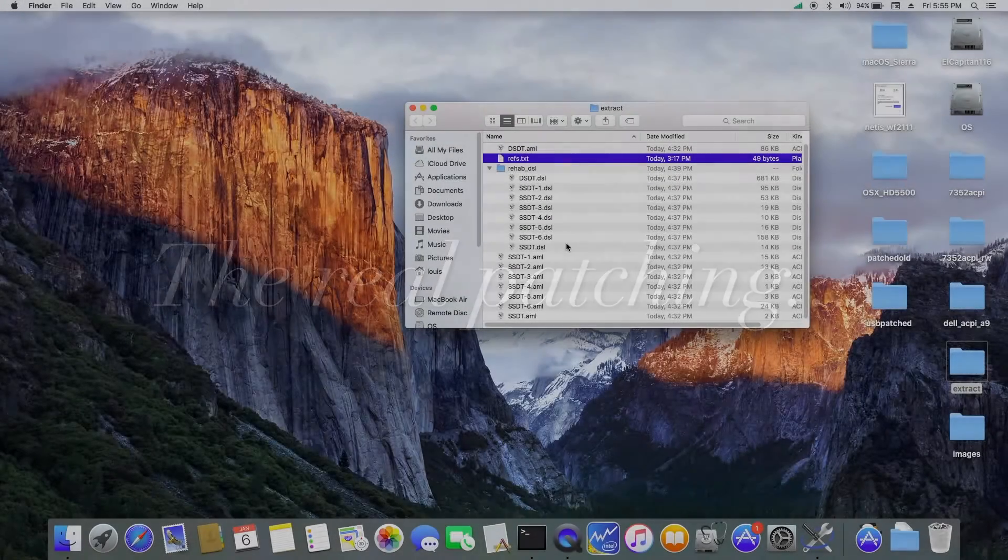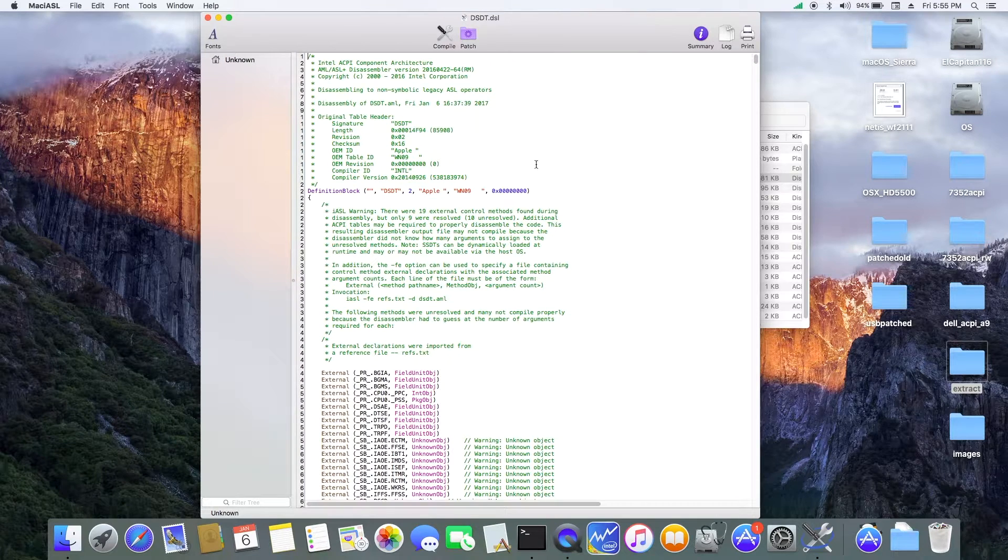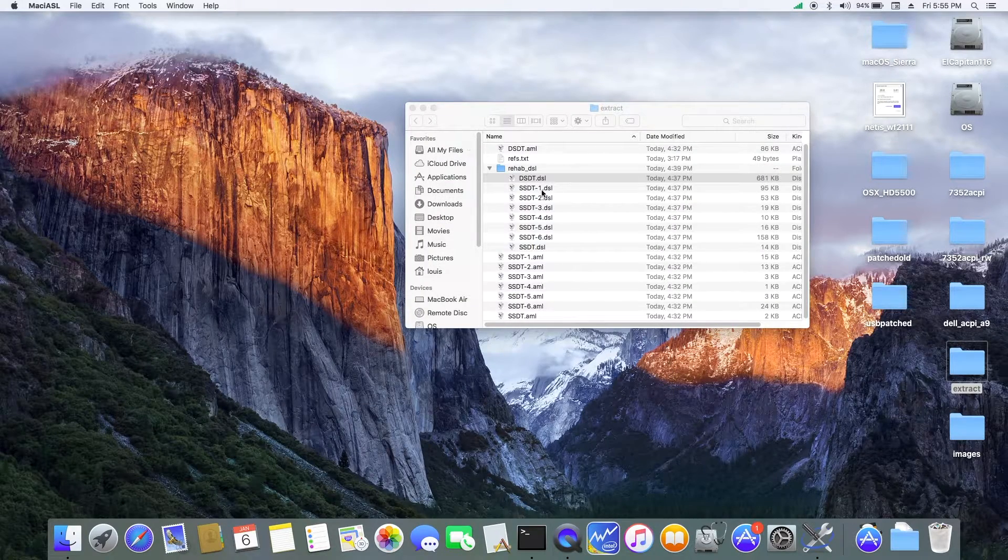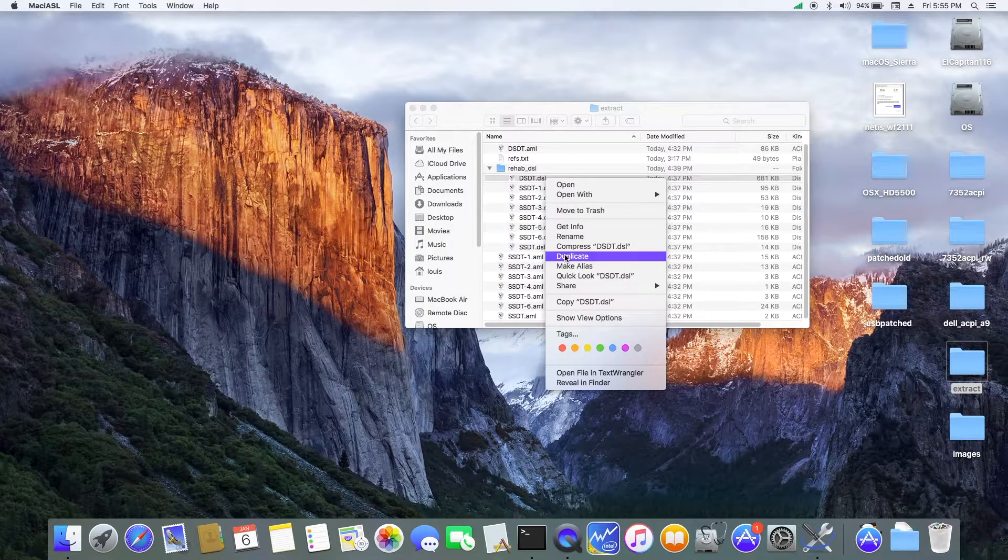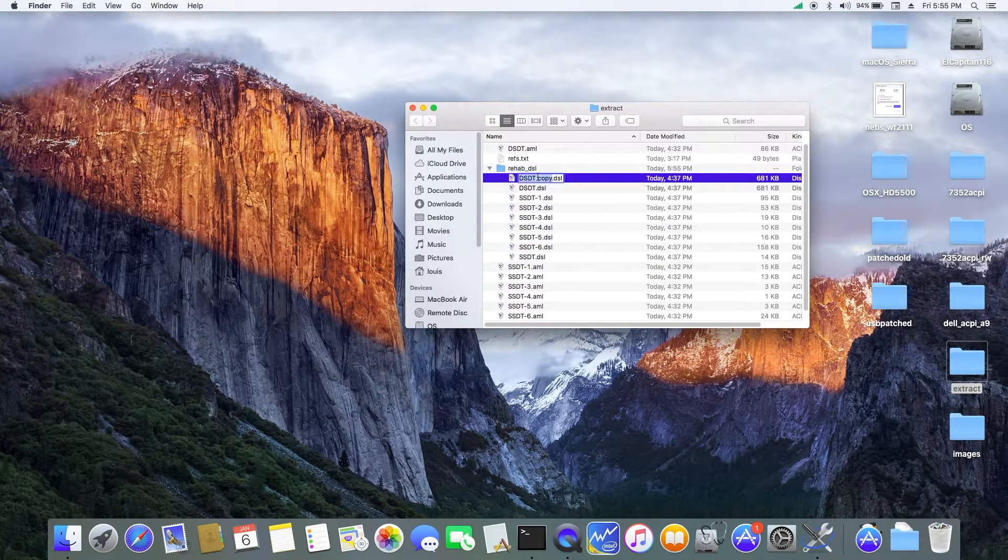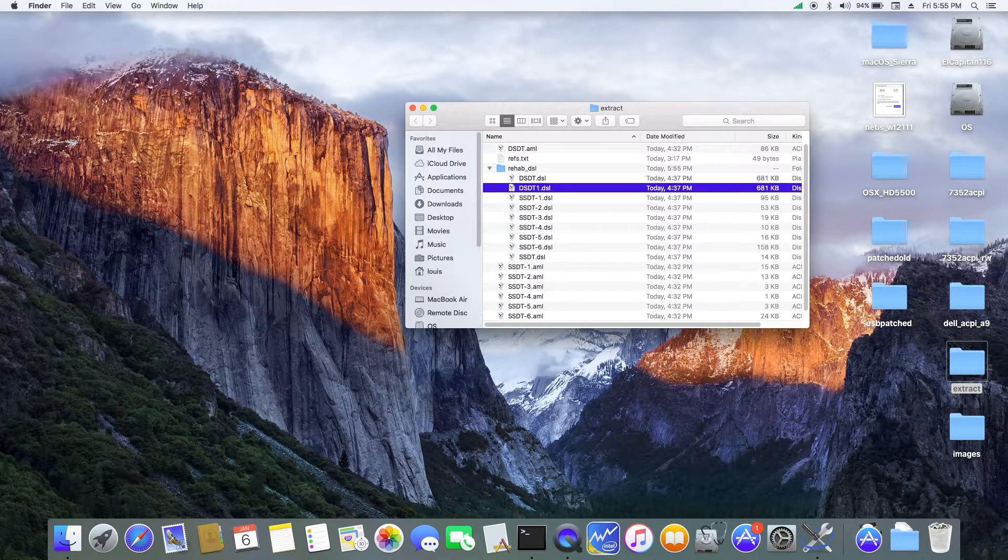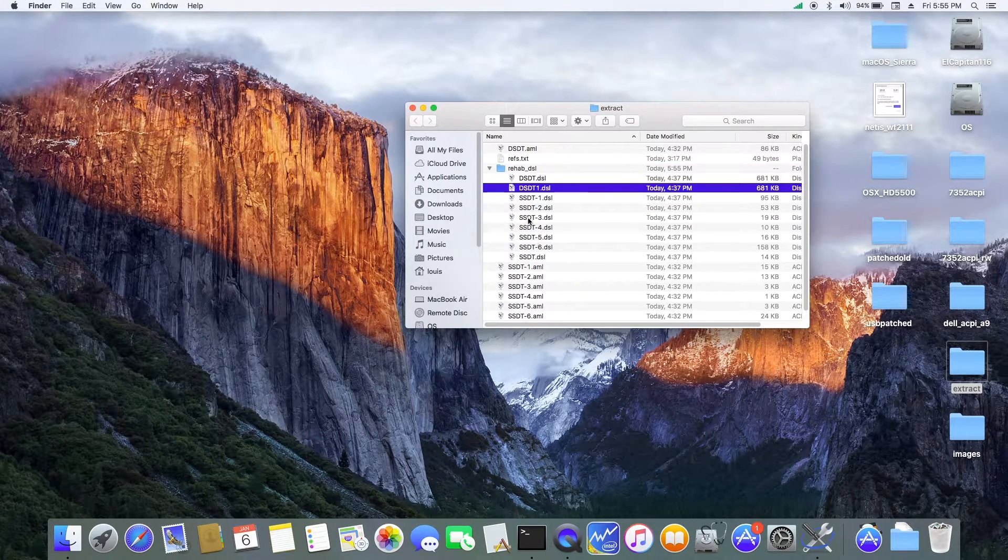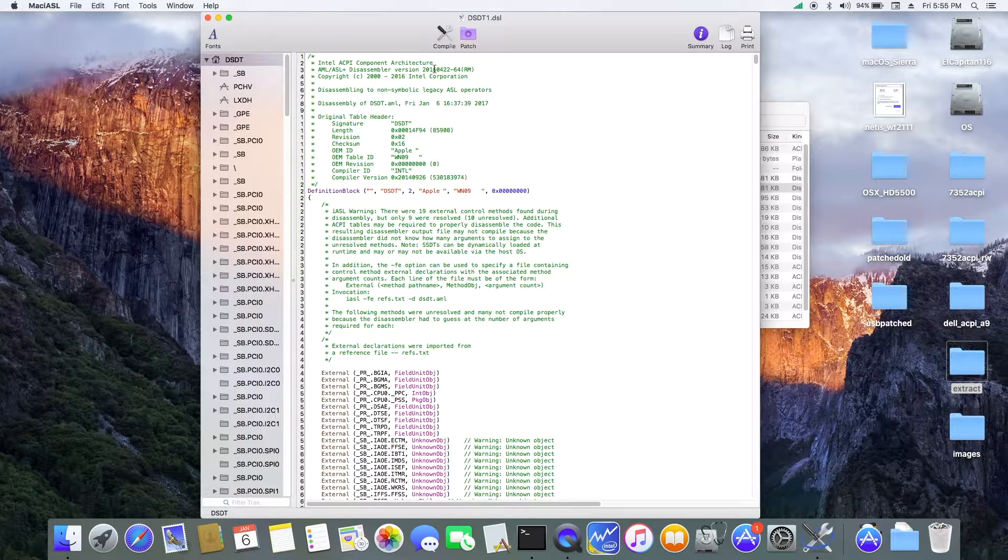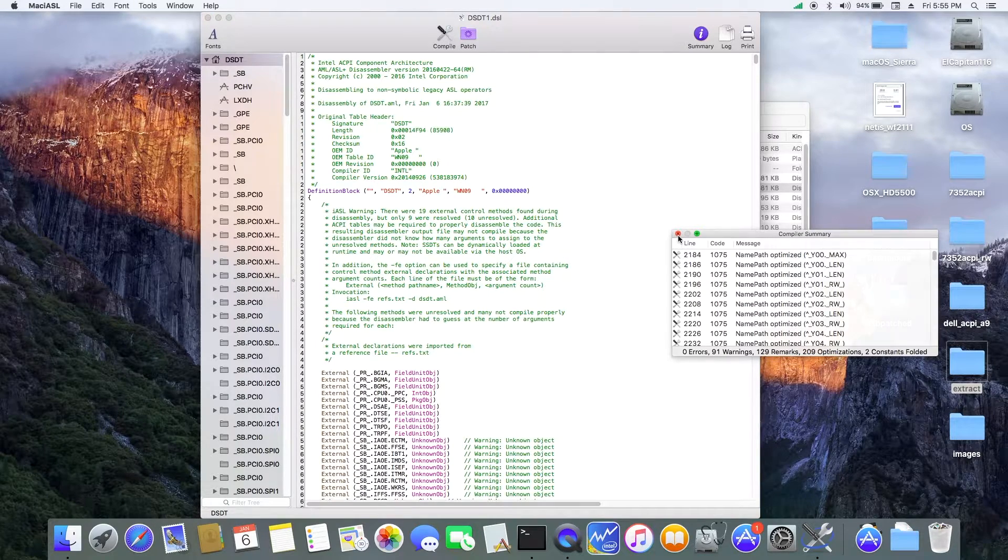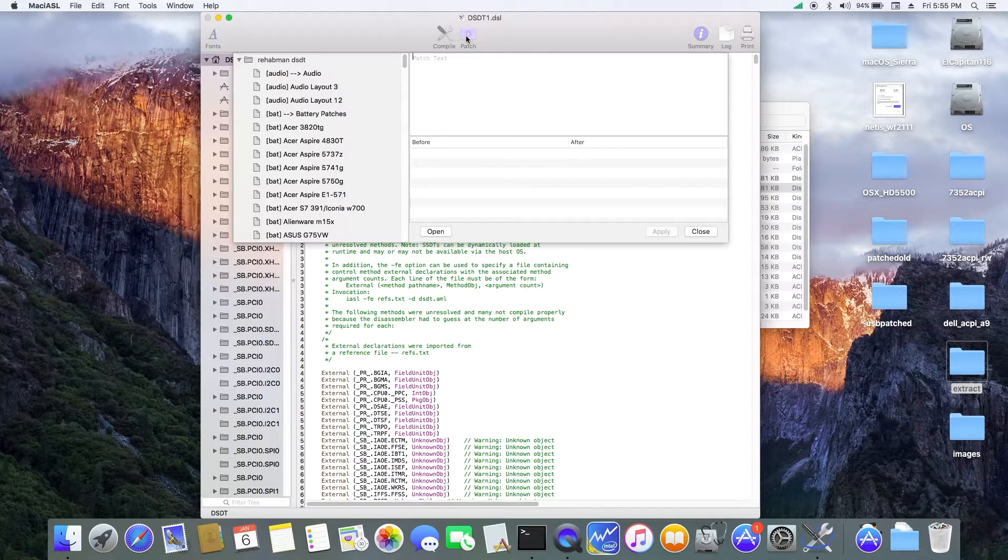So let's start with the DSDT first. But normally, what we want to do is I always duplicate this one. So I call this DSDT1. And let's open it up. Where is it? So first we compile and see if we got any problem. No problem there.